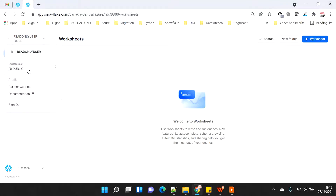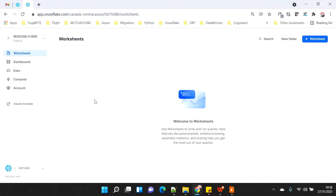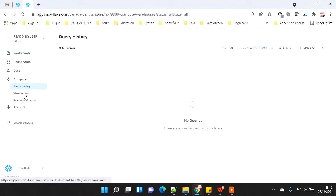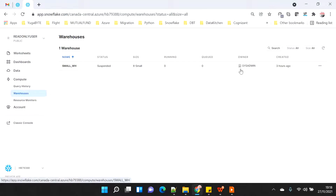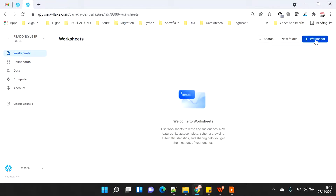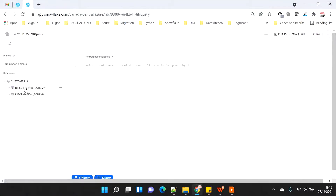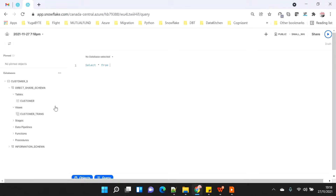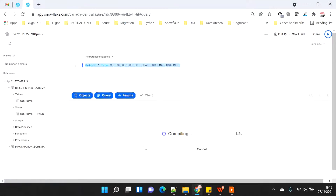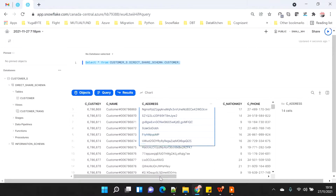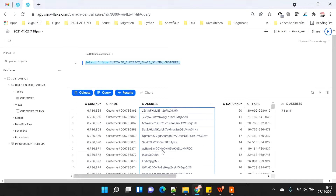The default role is public assigned to the read-only user. I can't switch roles because I only have the public role. Under Compute I can see only one warehouse, which was allocated at the time of creating the share. Going to the worksheet, I open a new worksheet and I can see the customer_s database, schema, table, and view. I do a select star query and can see all the data — I am able to query the shared data as the read-only user.